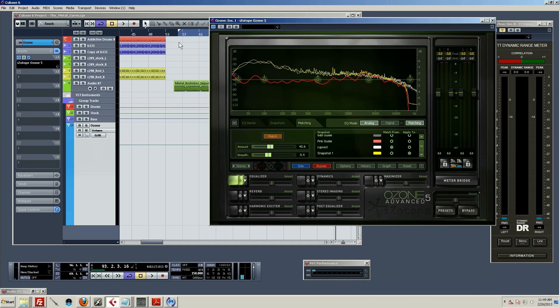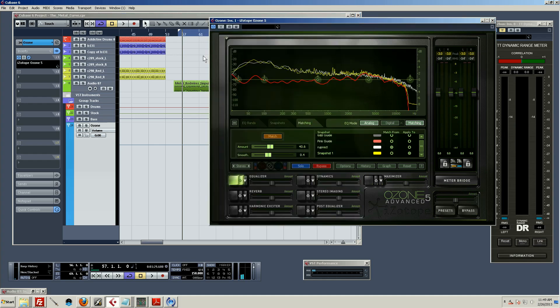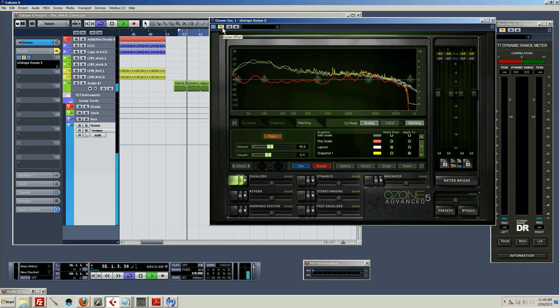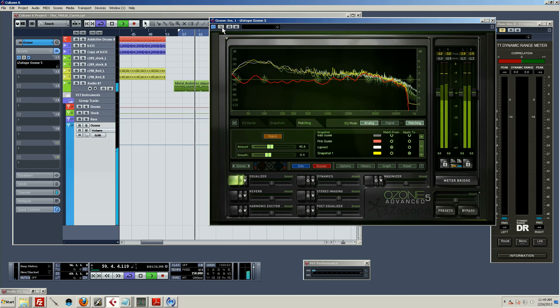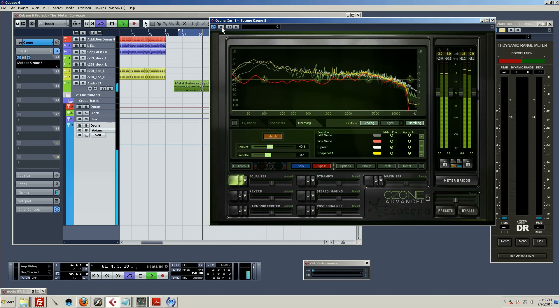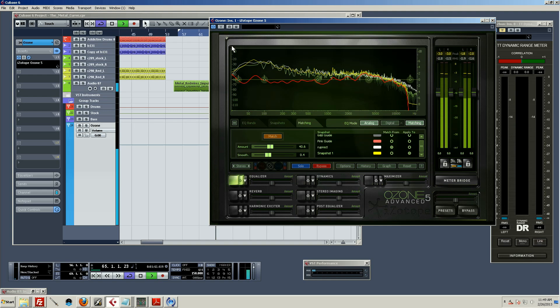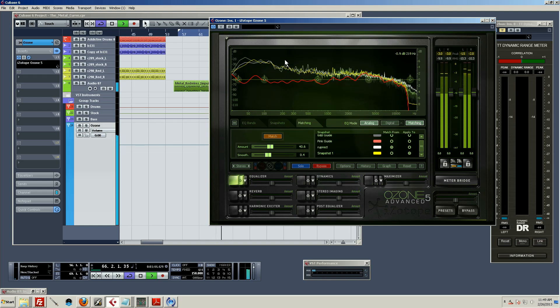Now, go ahead and go back to what I had and let you hear how this works. So this is Ozone 5 bypassed, and then I'll let it play for a second and then un-bypass it so you can hear the difference. Quite a difference.